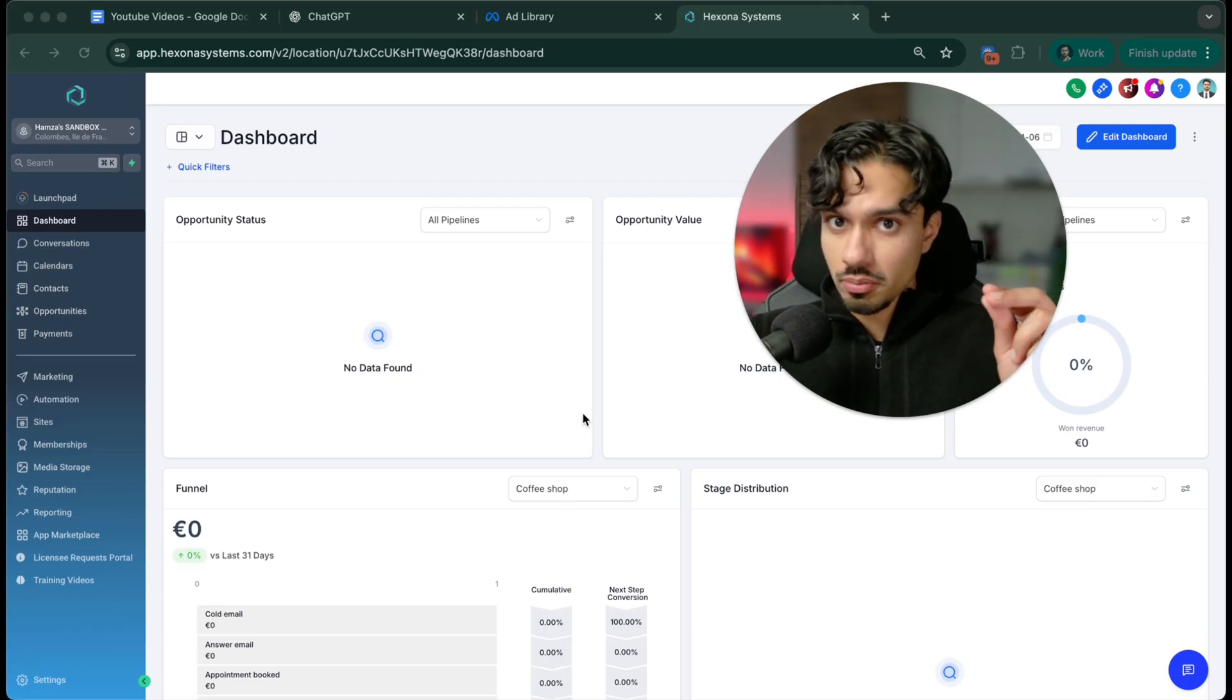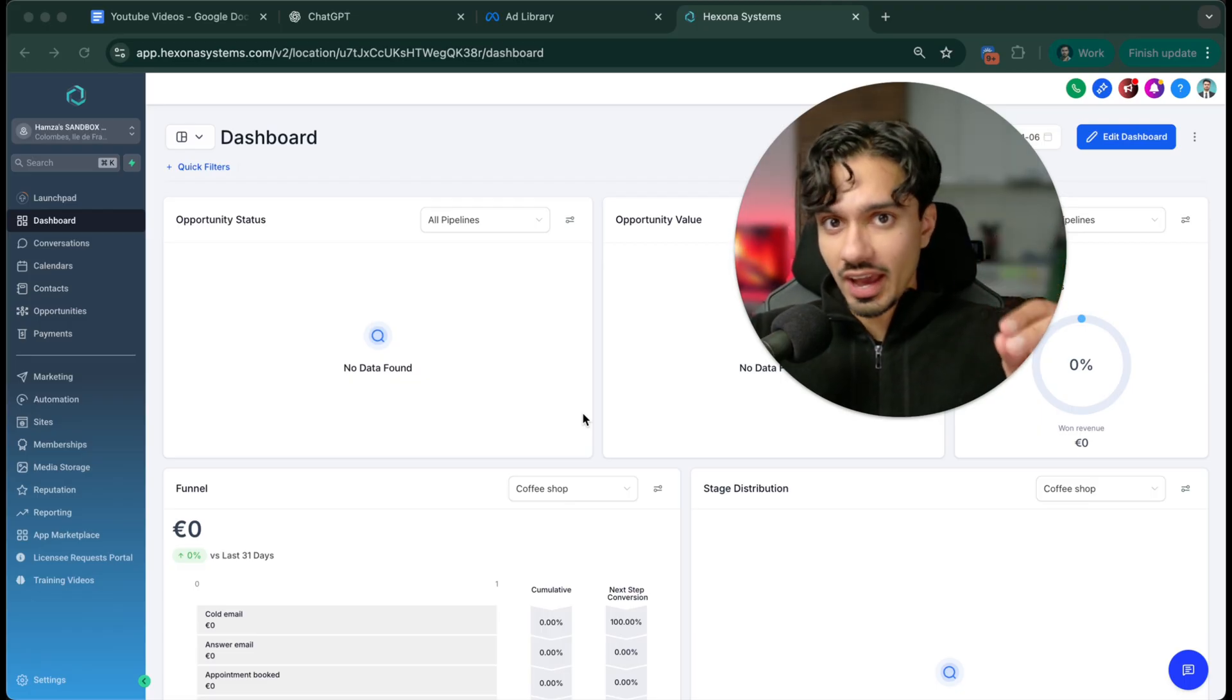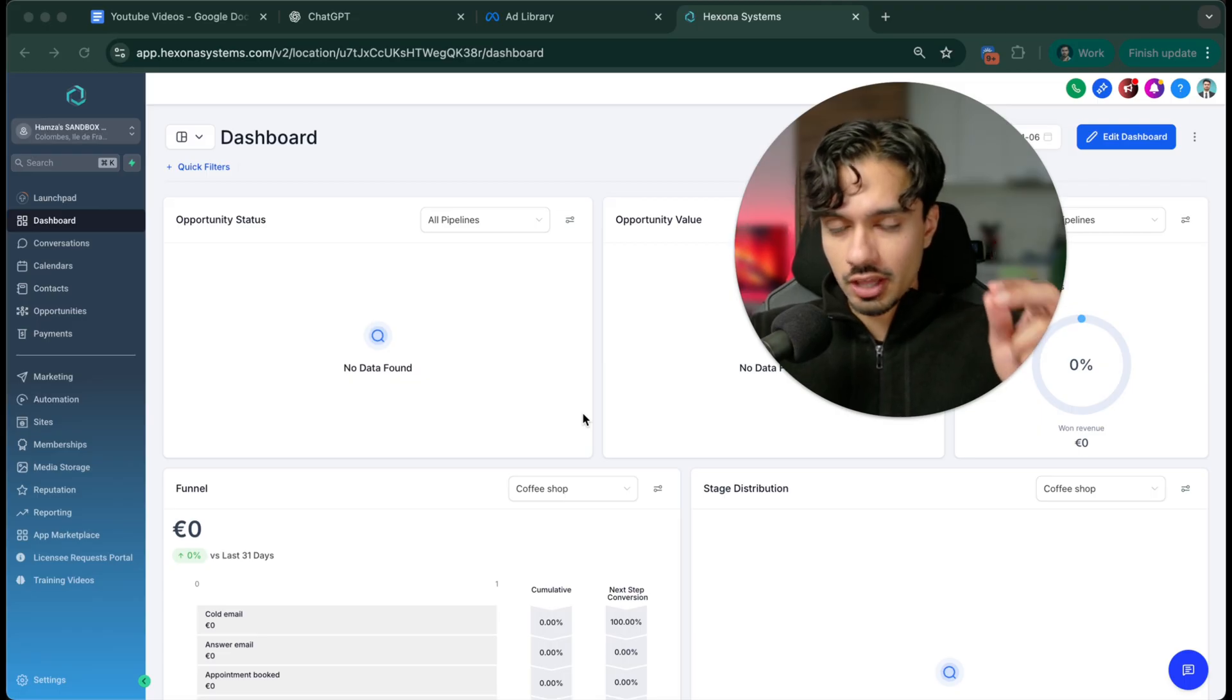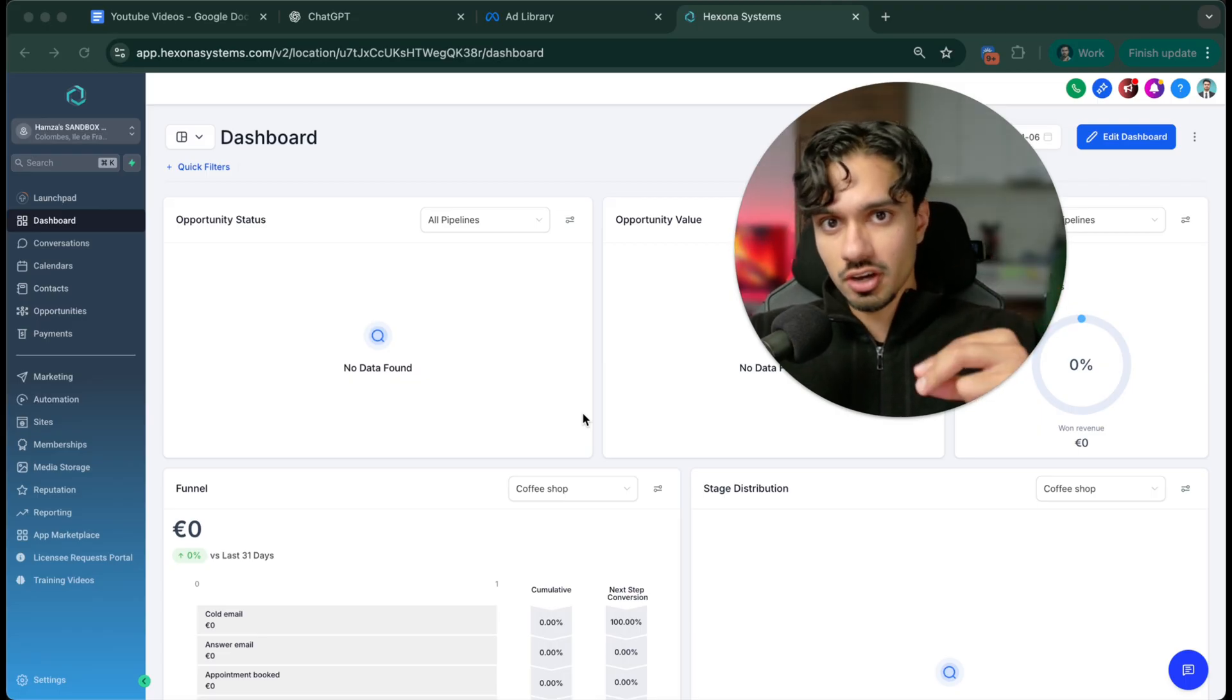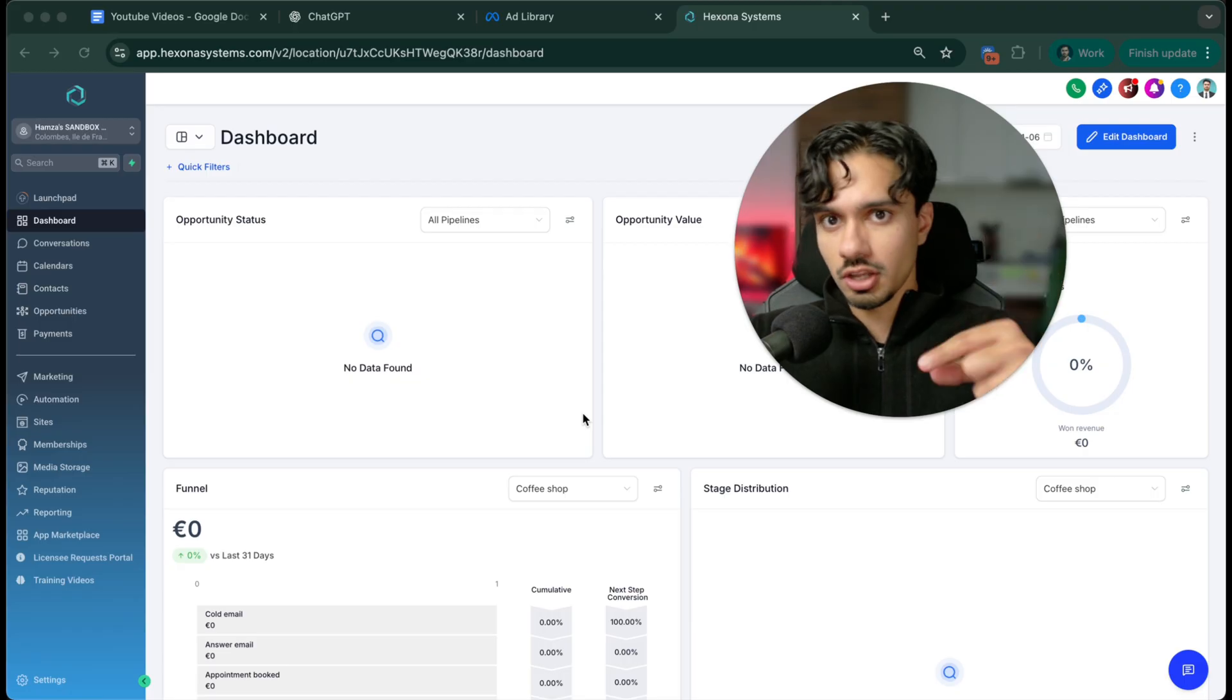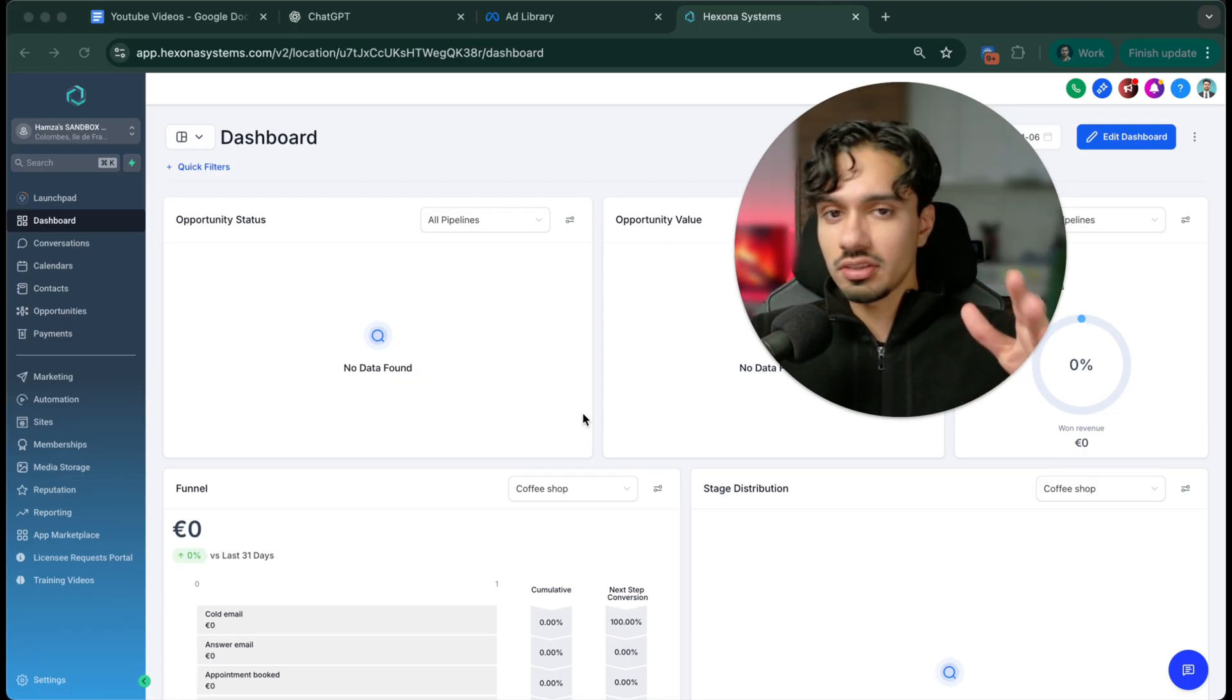Whenever we're building automations and chatbots and AI employees, it has to generate revenue, and there's nothing better than a speed to lead agent because what this does is whenever there's a new lead coming in, whether that's through a website, an ad that they're running, a missed call, anything like that.